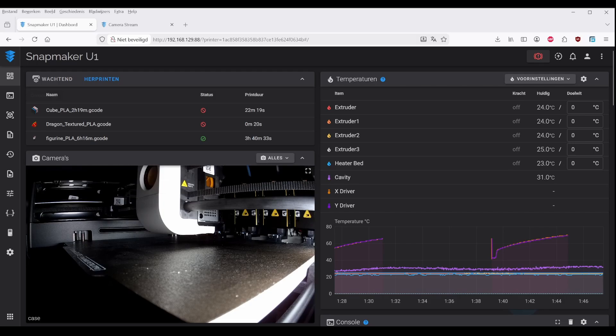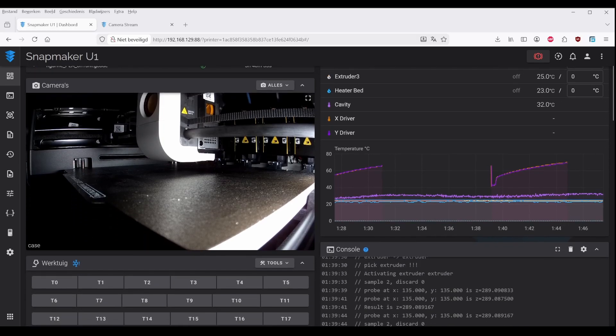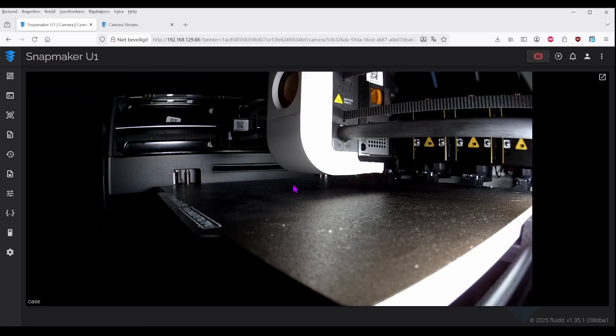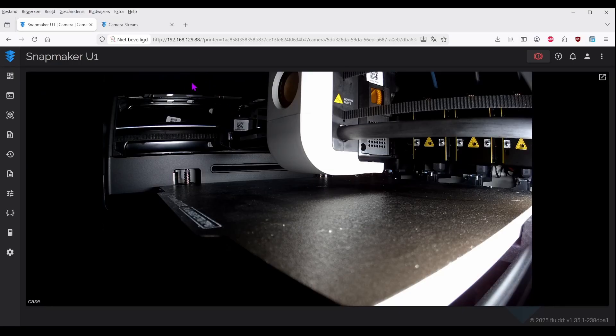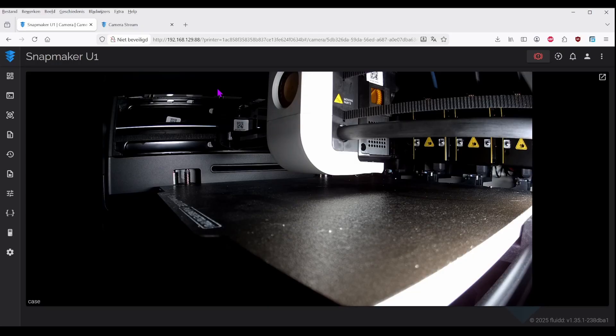WebRTC low latency streaming. This alone makes the upgrade worth it. Your camera feed becomes nearly real-time, perfect for remote monitoring or just keeping an eye on those delicate first layers.